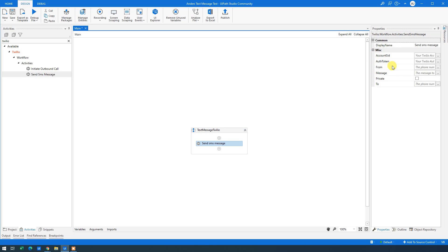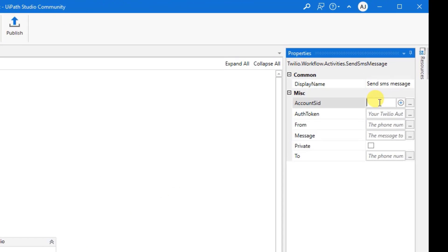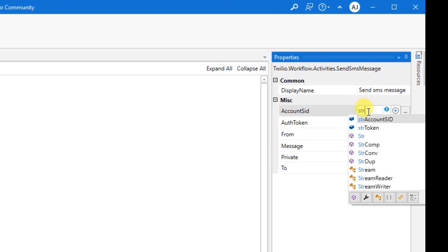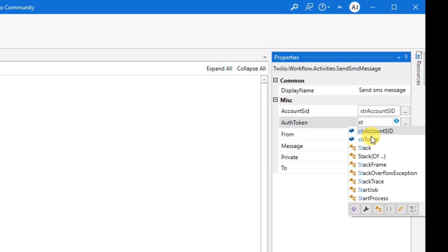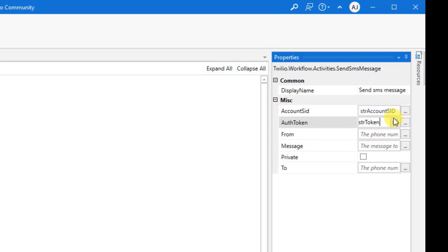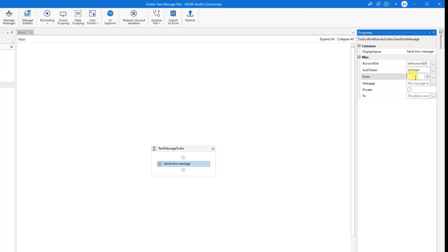The Account SID. We created a variable for just that. So use the STR Account SID. The Token. We created a variable for as well. So STR Token. The From.